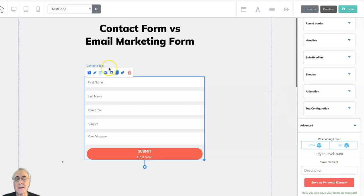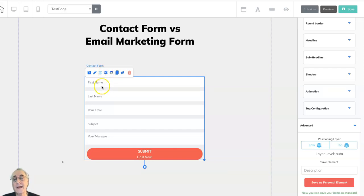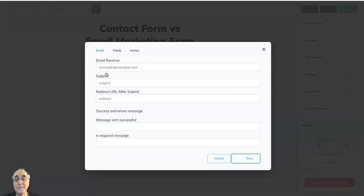The next important thing is this icon to set the fields. So here you see this one came with first name, last name, email, subject, your message, but it doesn't have to be set up that way. There are three choices here.